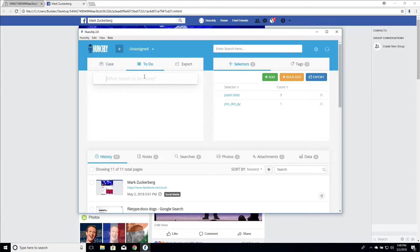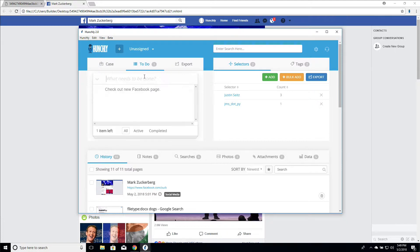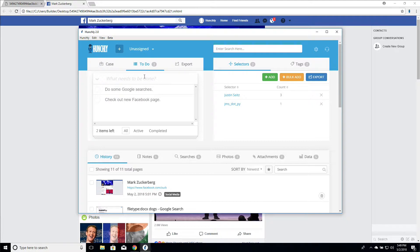It's very simple to use. We just need to add tasks here, so we can say check out new Facebook page if we're investigating someone, or do some Google searches.